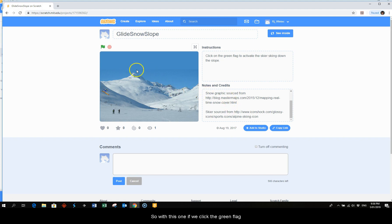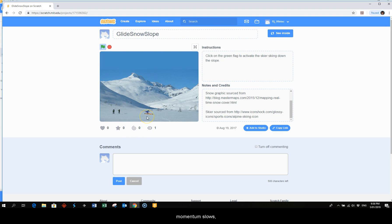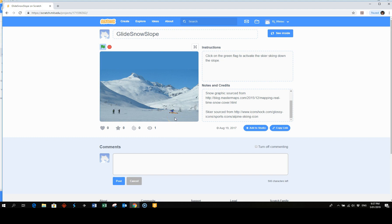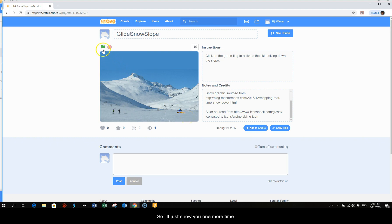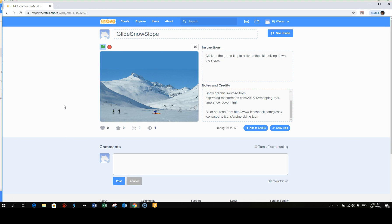So with this one if we click the green flag the skier comes down the slope and then levels out. And that's a nice way to use your glide code. So I'll just show you one more time - the skier will always start up the slope, levels out, and comes to a nice gentle stop.